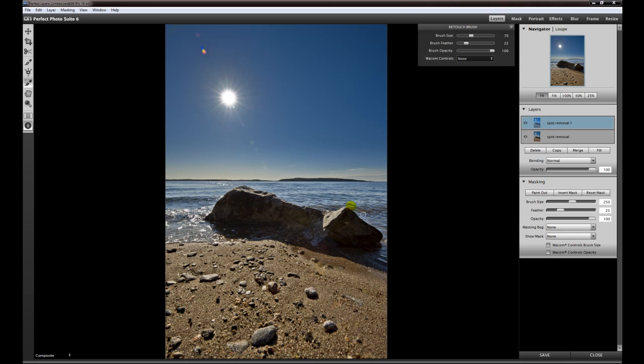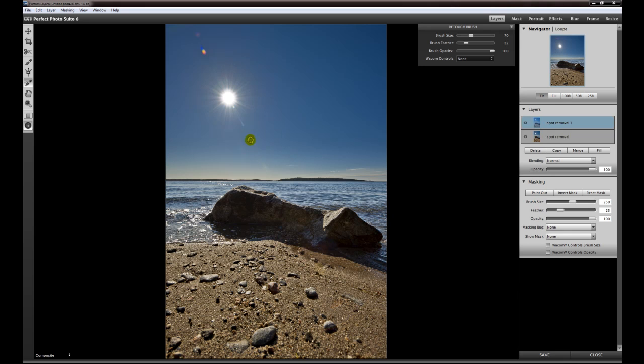It's like the spot healing brush in Photoshop. It's only a tap with your tablet or click with your mouse or stroke and the spot is gone.